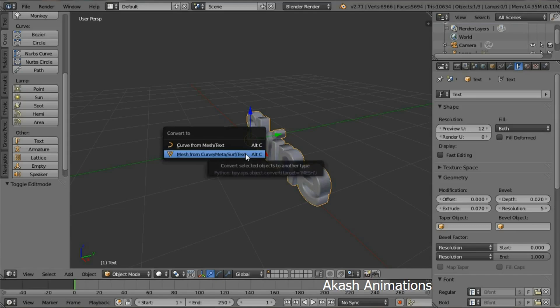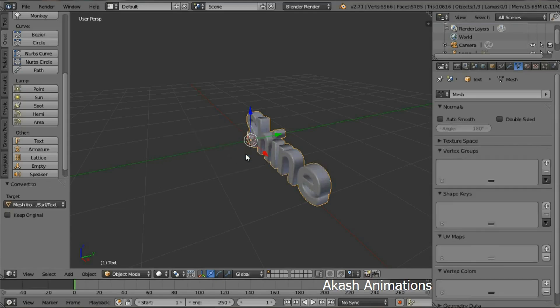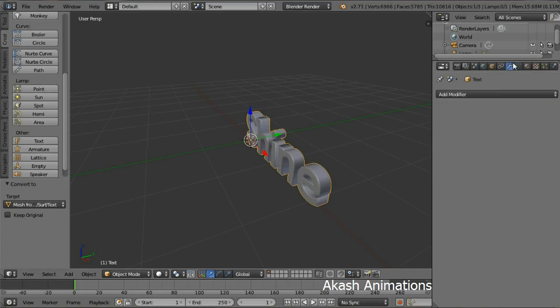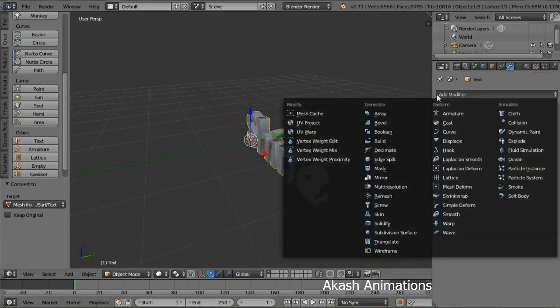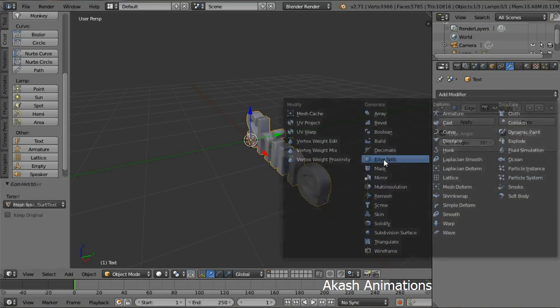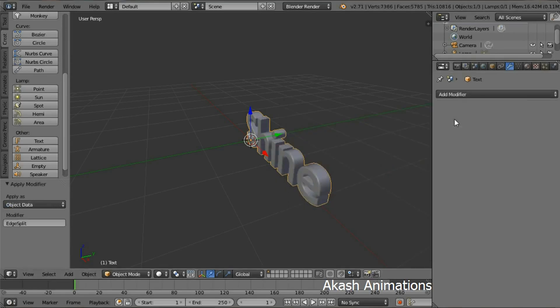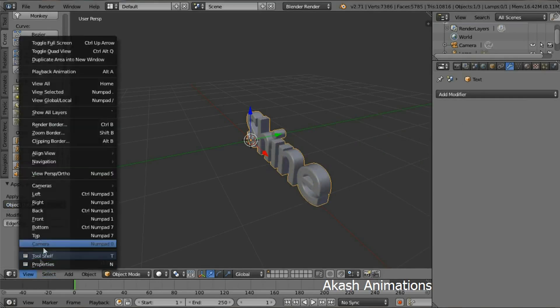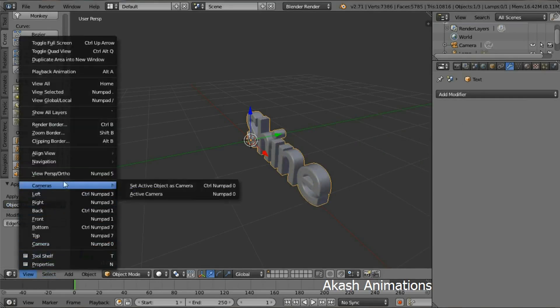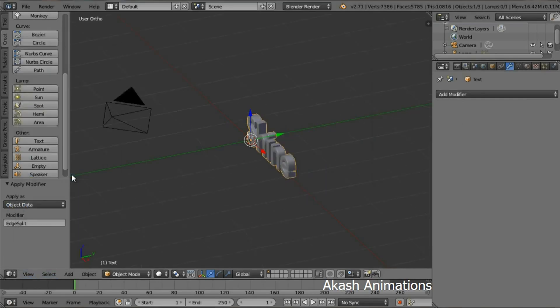Now press Alt+C and select Mesh from Curve Meta Surf Text. Now go in the Modifiers tab and select Add Modifier and then Edge Split Modifier, then click the Apply button.